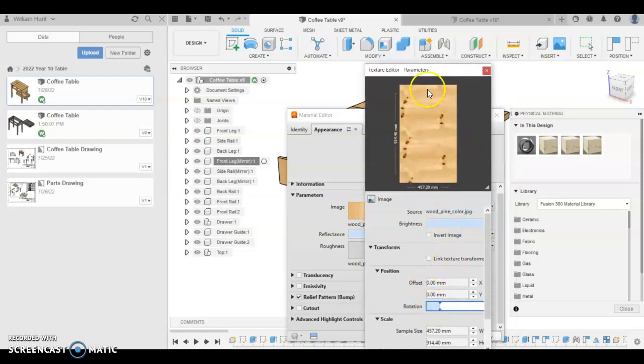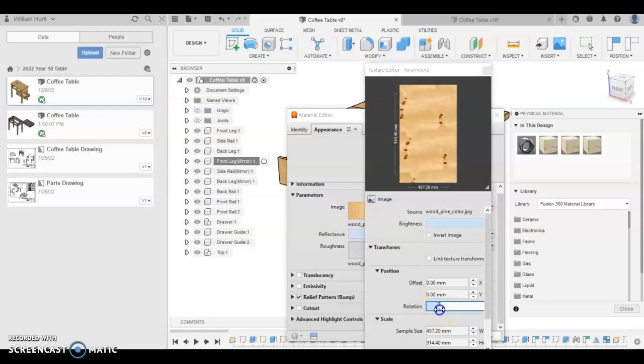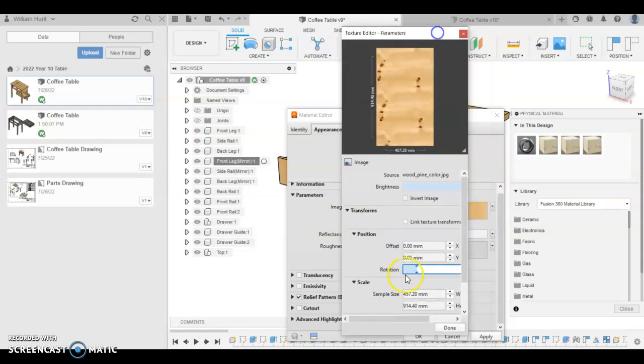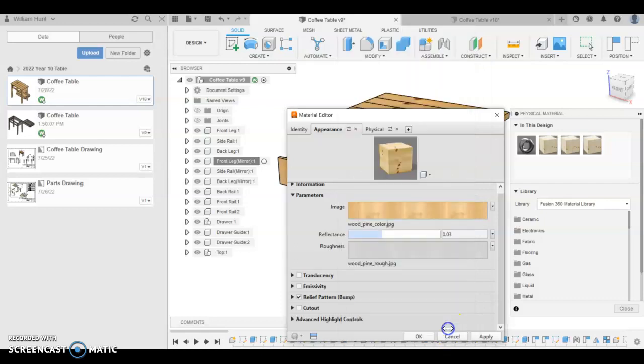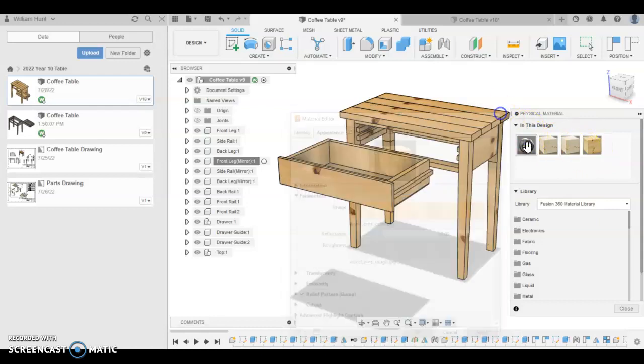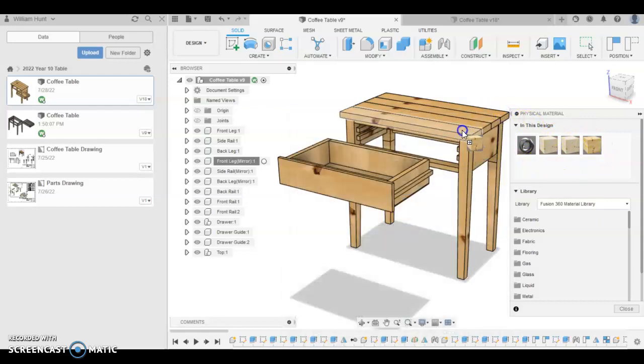So you can see that's changed the angle of the grain, because I've gone kind of 90 degrees to where it was before. Click done and apply. And you can see that the image is rotated here. So if I now change this one, you can see it's changed the look of the grain on the top.